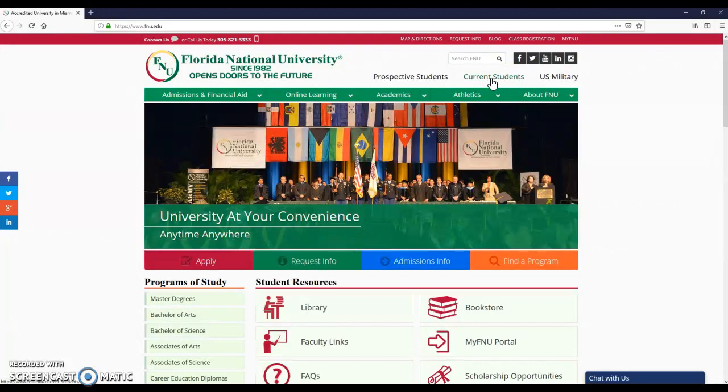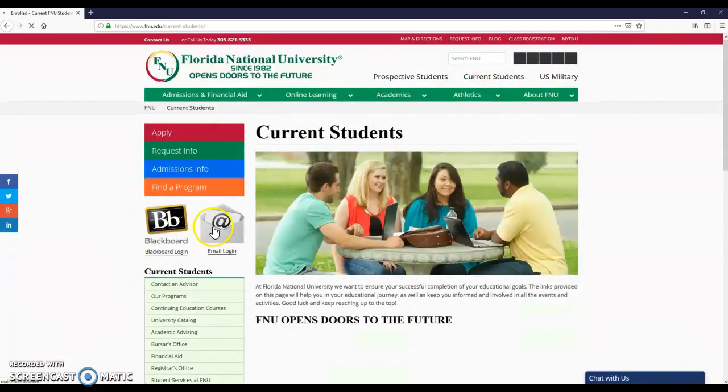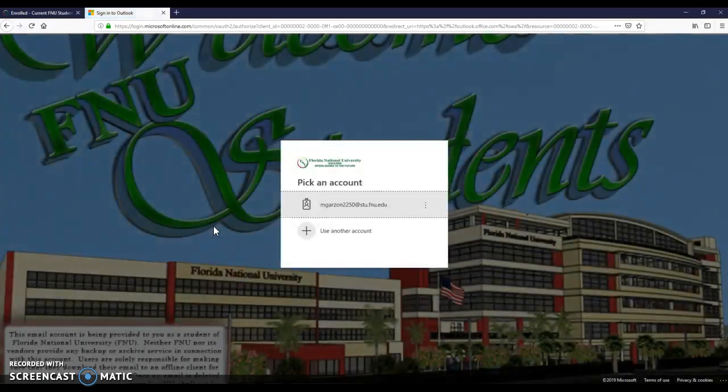When you go to fnu.edu, you'll see this screen. Then you click on Current Student and Email Login. This will prompt you to our webpage.